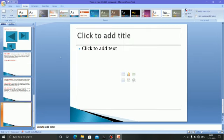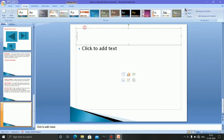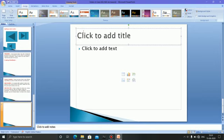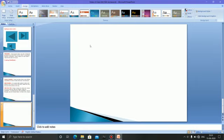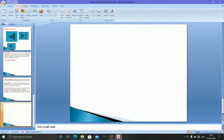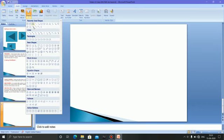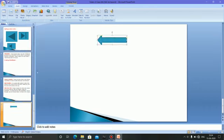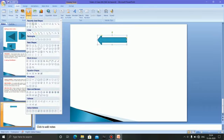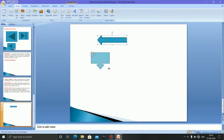To insert more slides, click here and a new slide will come. We can delete slides as well. We can insert shapes here — there are many shapes we can use.